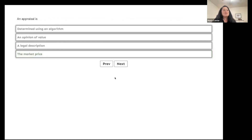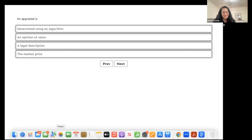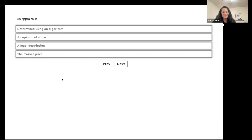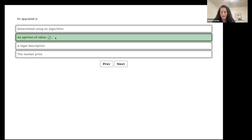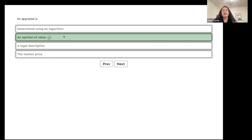An appraisal is determined using an algorithm, an opinion of value, a legal description, or the market price. An appraisal is an opinion of value — but not just any opinion. It's an educated, justified opinion from someone with a lot of experience and training. It's still an opinion, though.